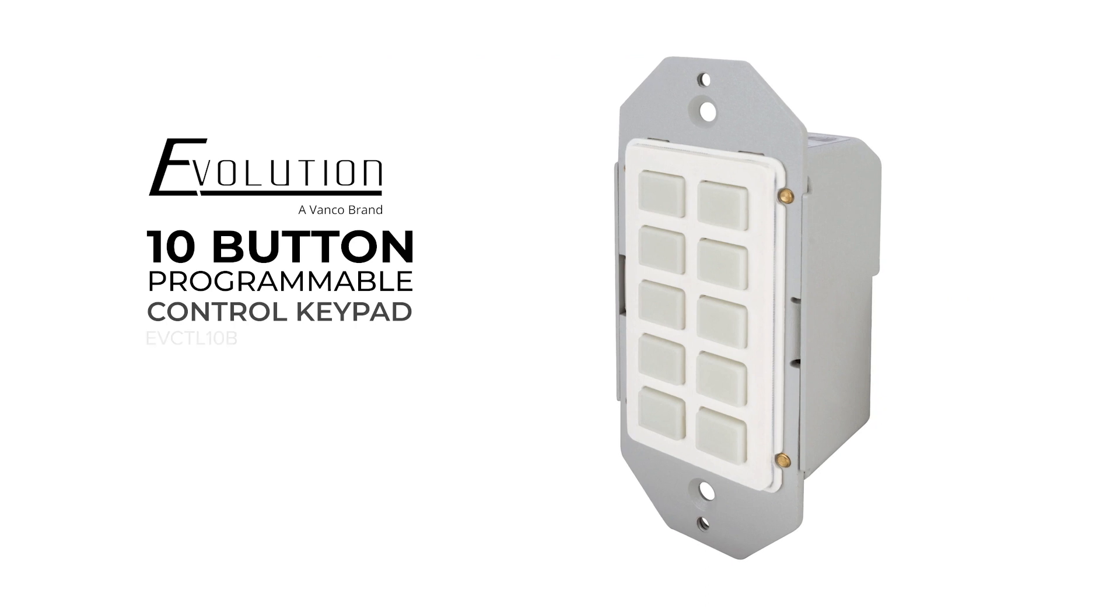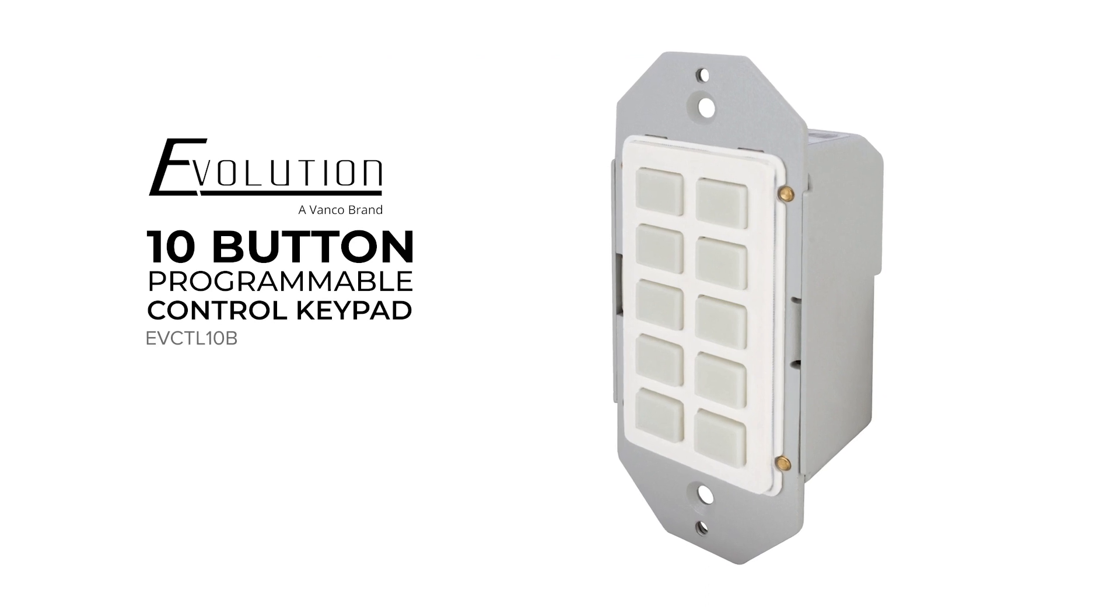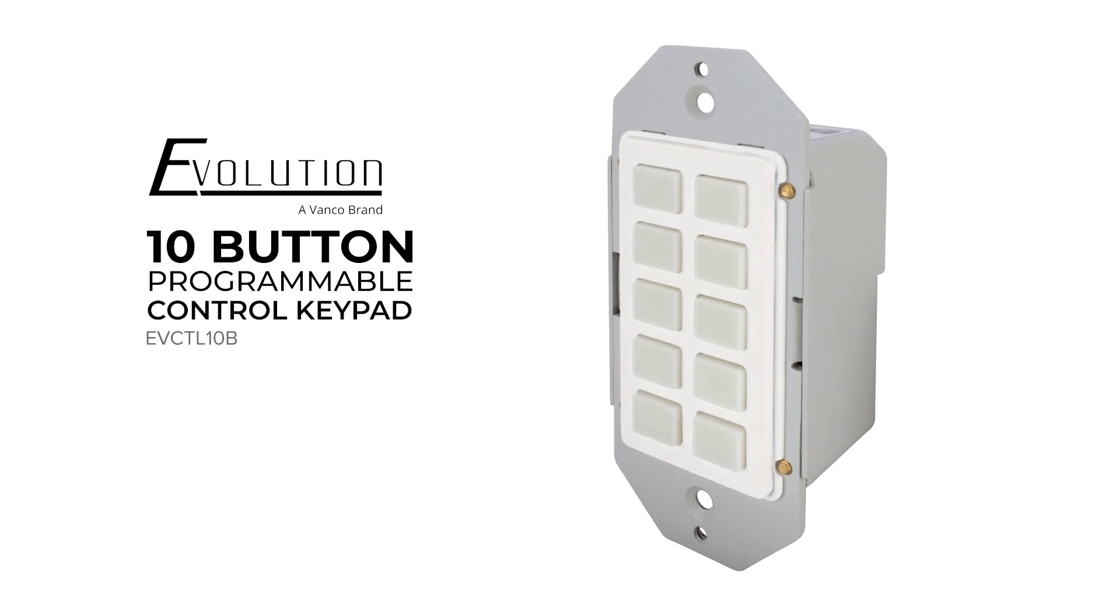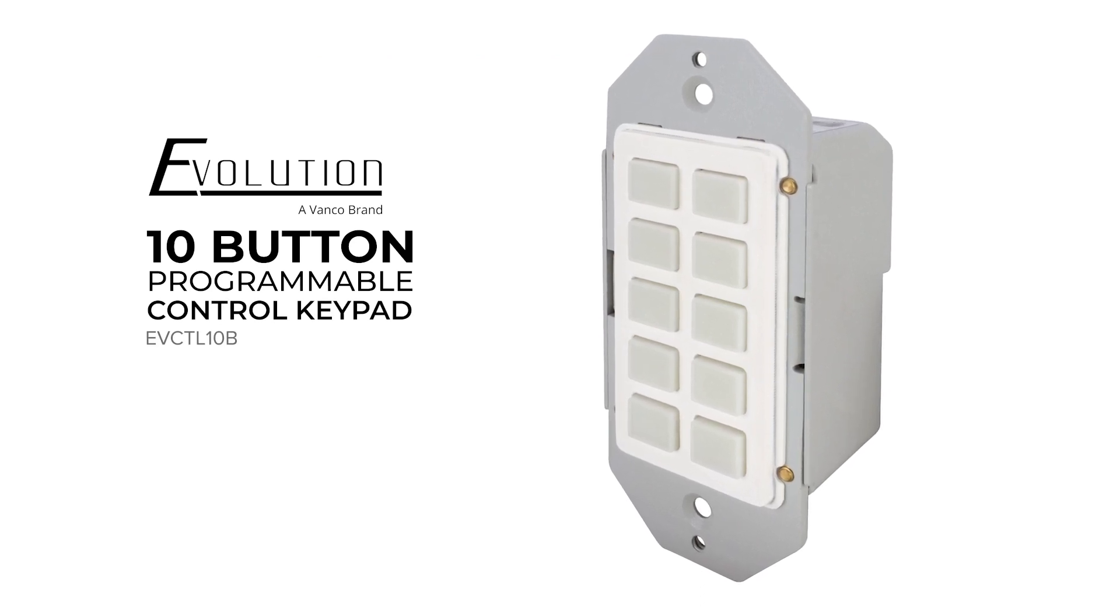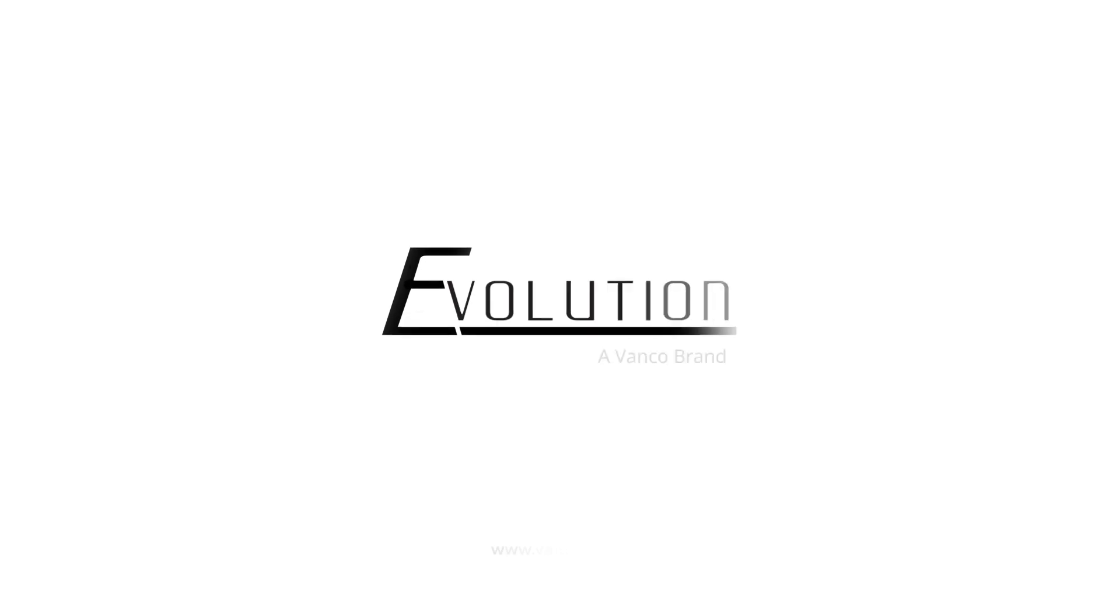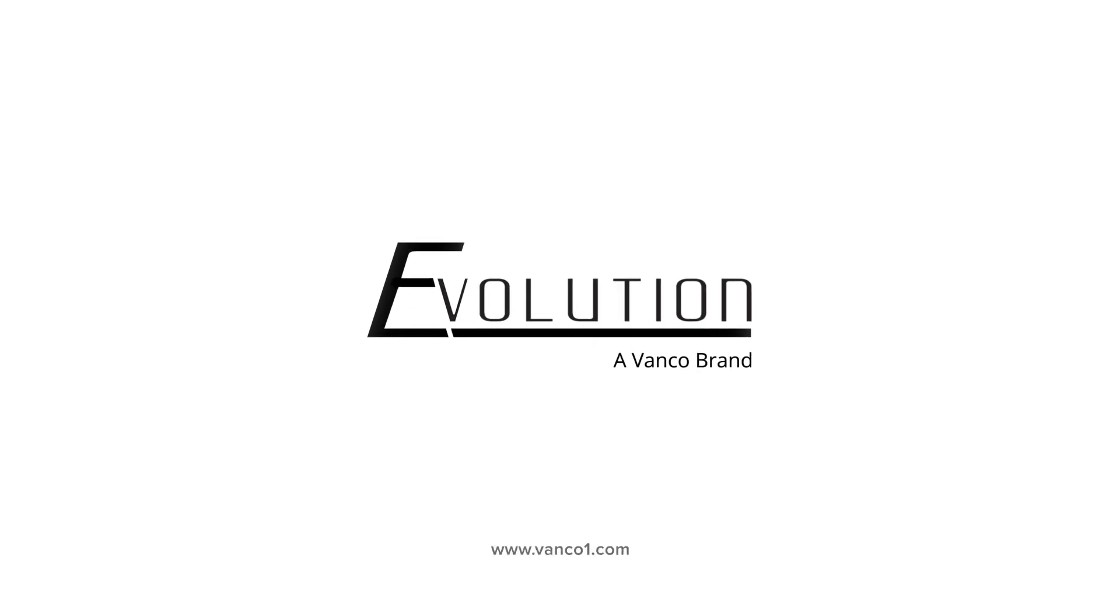That wraps up this short overview on the user interface of the EVCTL-10B. For more information, visit us at vanco1.com.